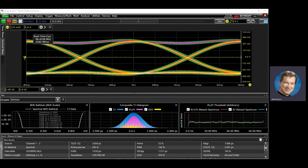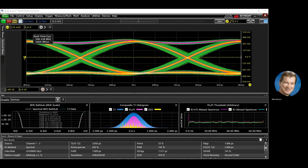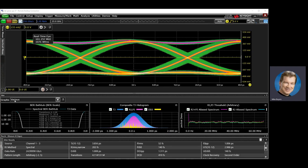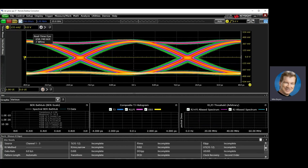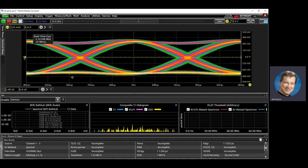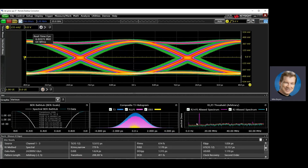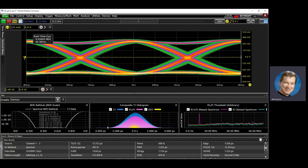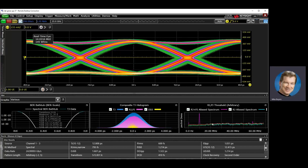Before I do that, let's turn on some impairments. I'm going to turn on both some random and some periodic jitter. After erasing and starting the analysis again, you can see I've got more RJ and wider distributions.